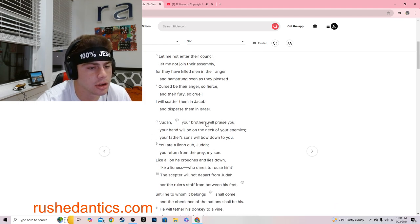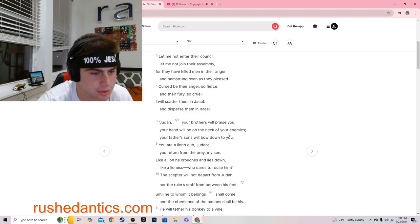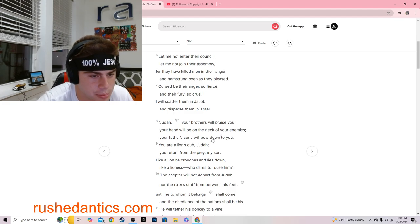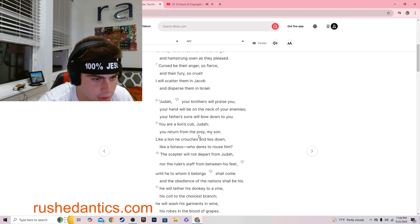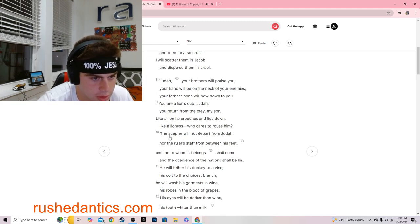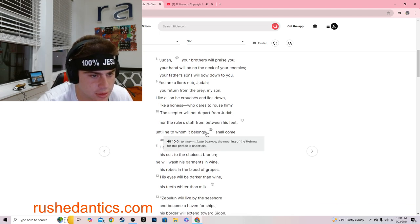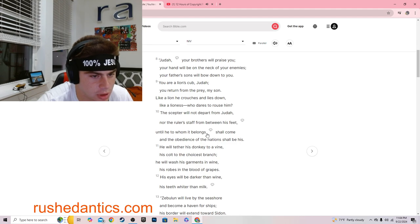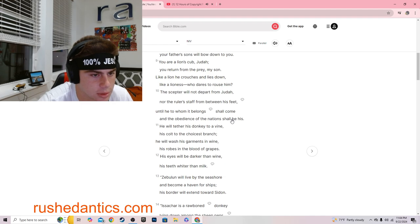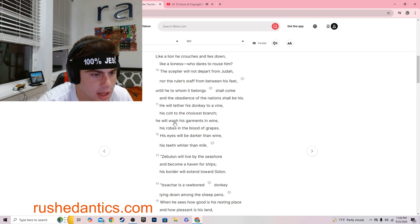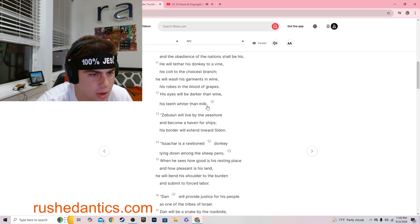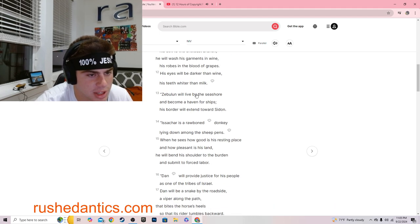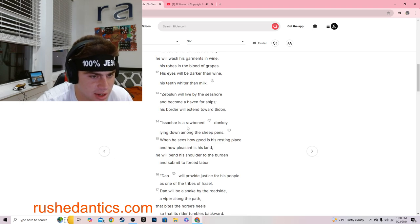Judah, your brothers will praise you. Your hand will be on the neck of your enemies. Your father's son will bow down to you. You are a lion's cub, Judah. You return from the prey, my son. Like a lion, he crouches and lies down. Like a lioness, who dares to arouse him. The scepter will not depart from Judah, nor the ruler's staff from between his feet, until he to whom it belongs shall come.